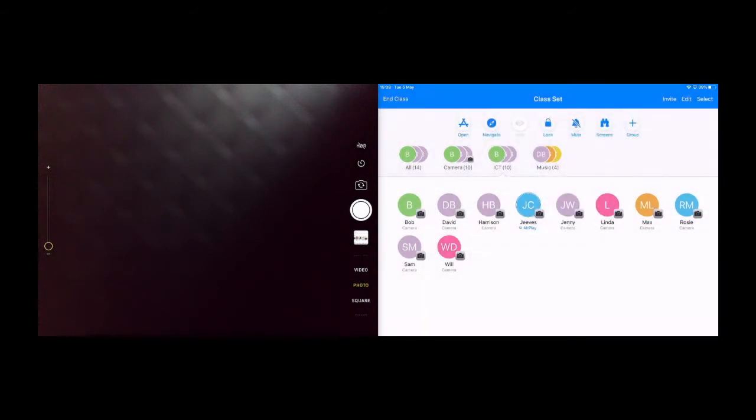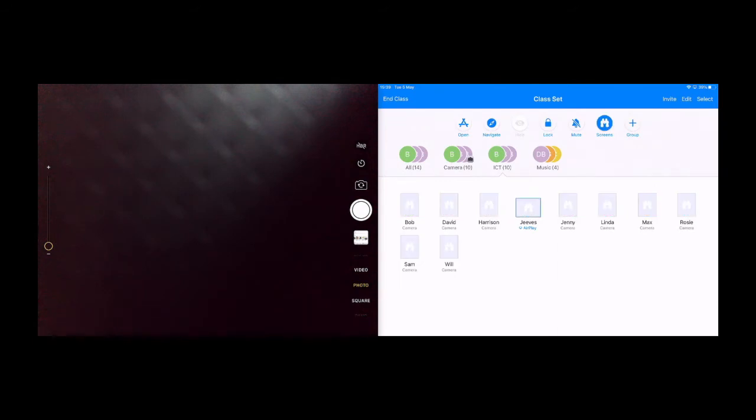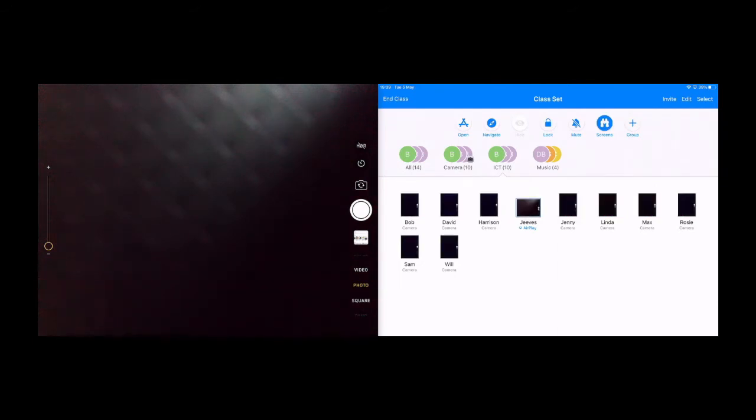Now we also have the button screens. This enables me to have a bird's eye view of what all of the iPads are doing all at once.